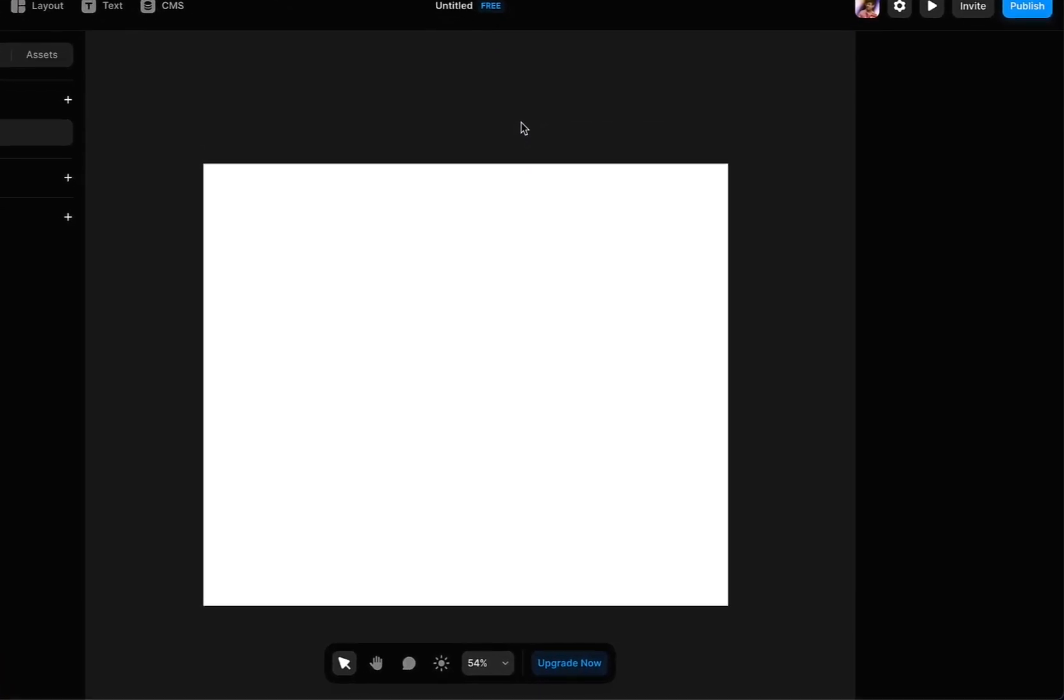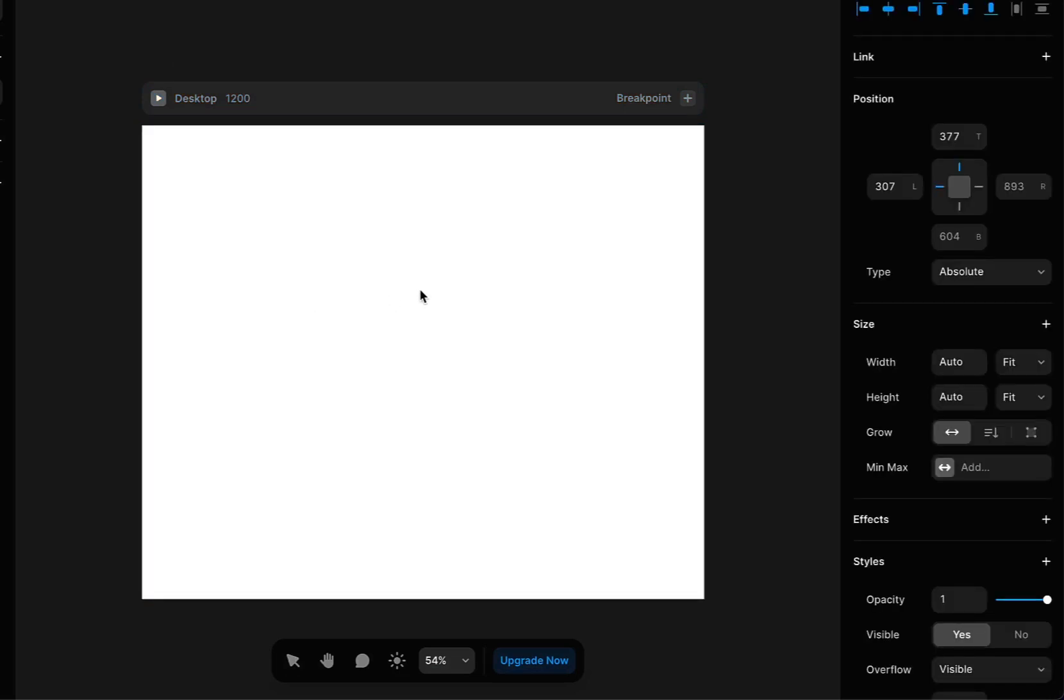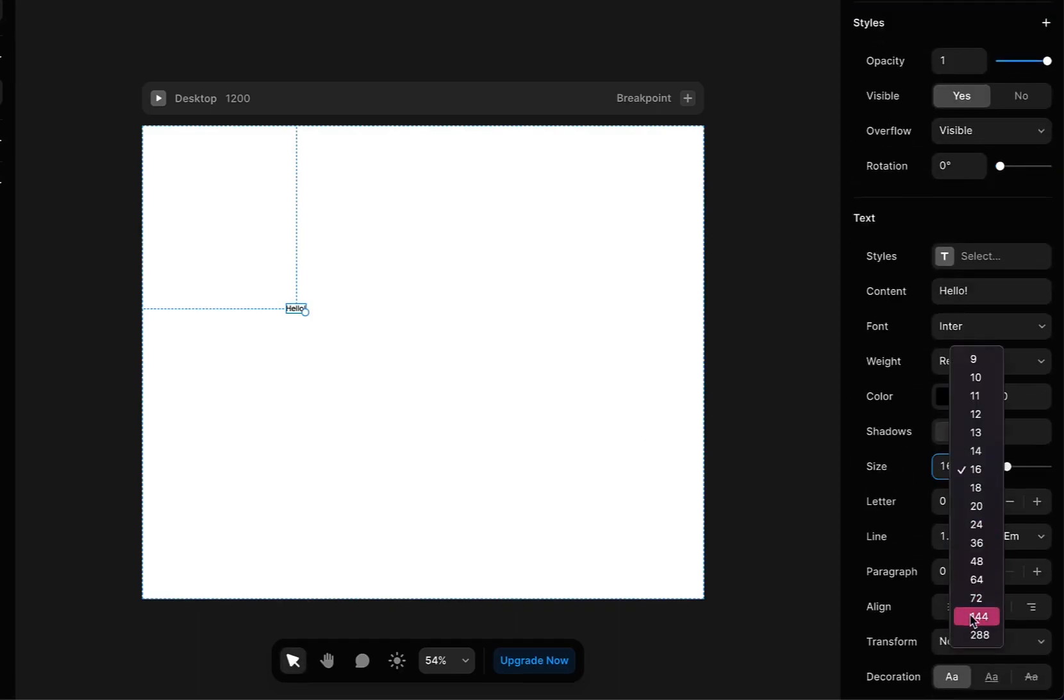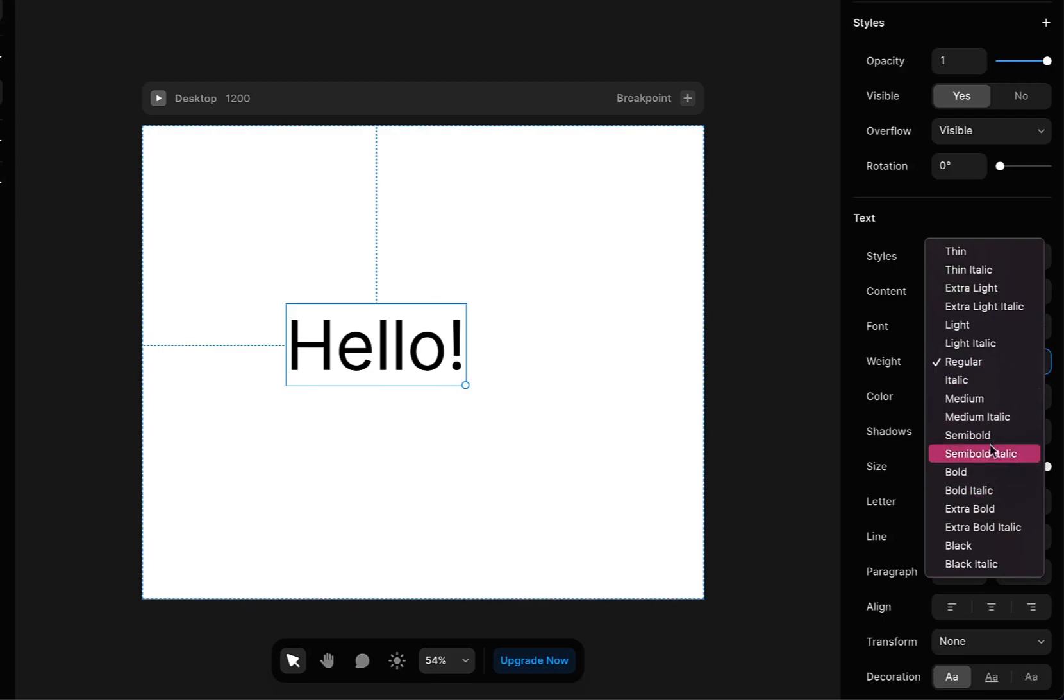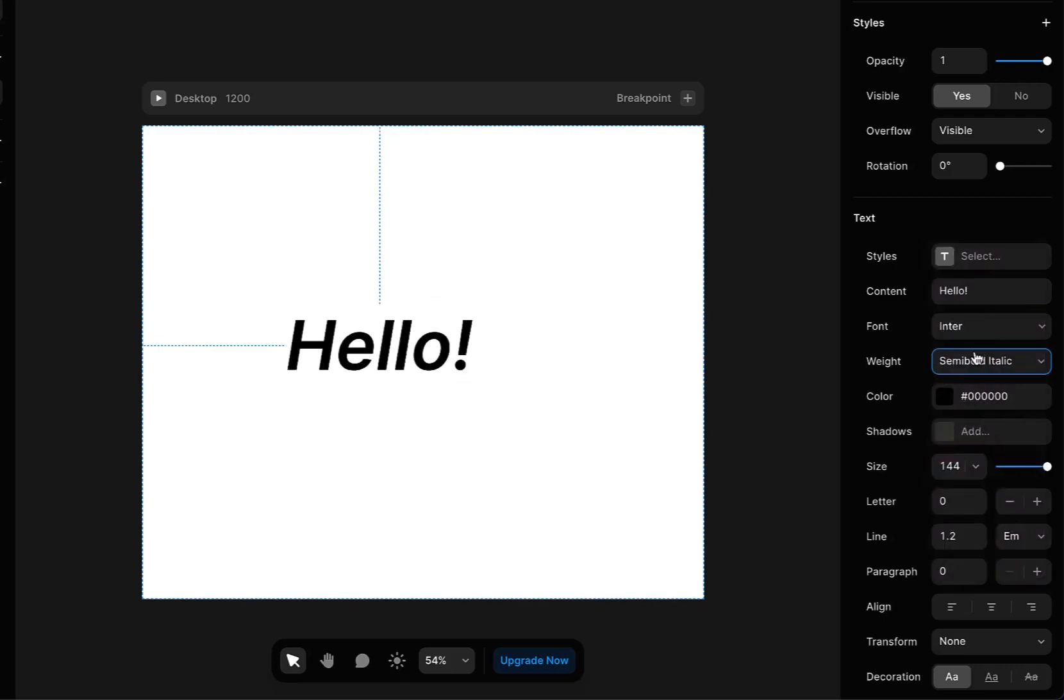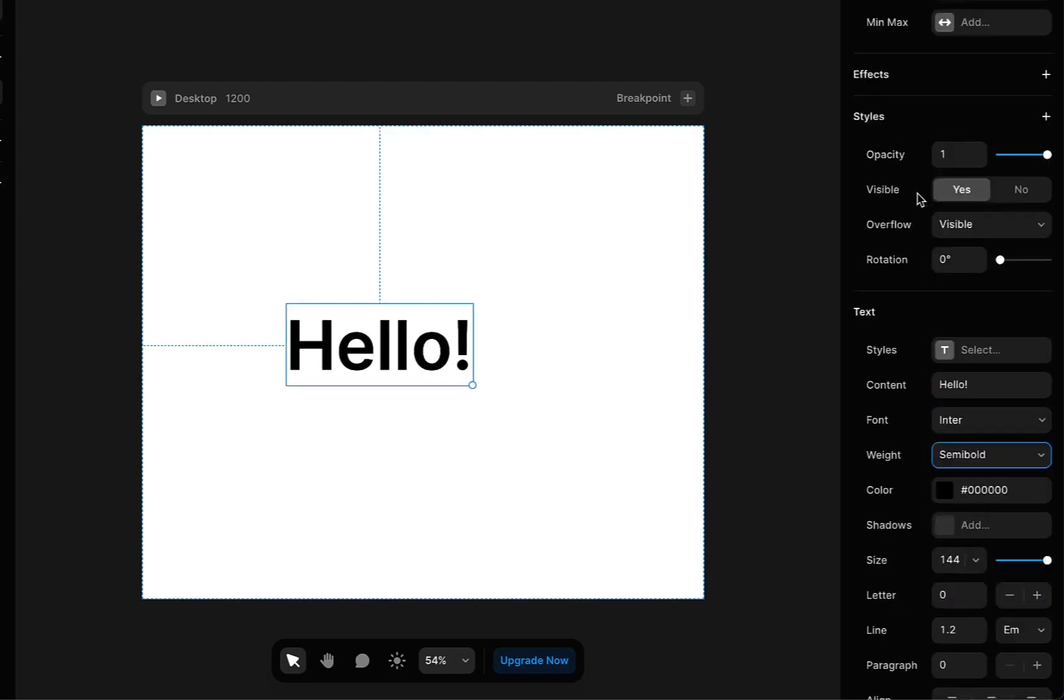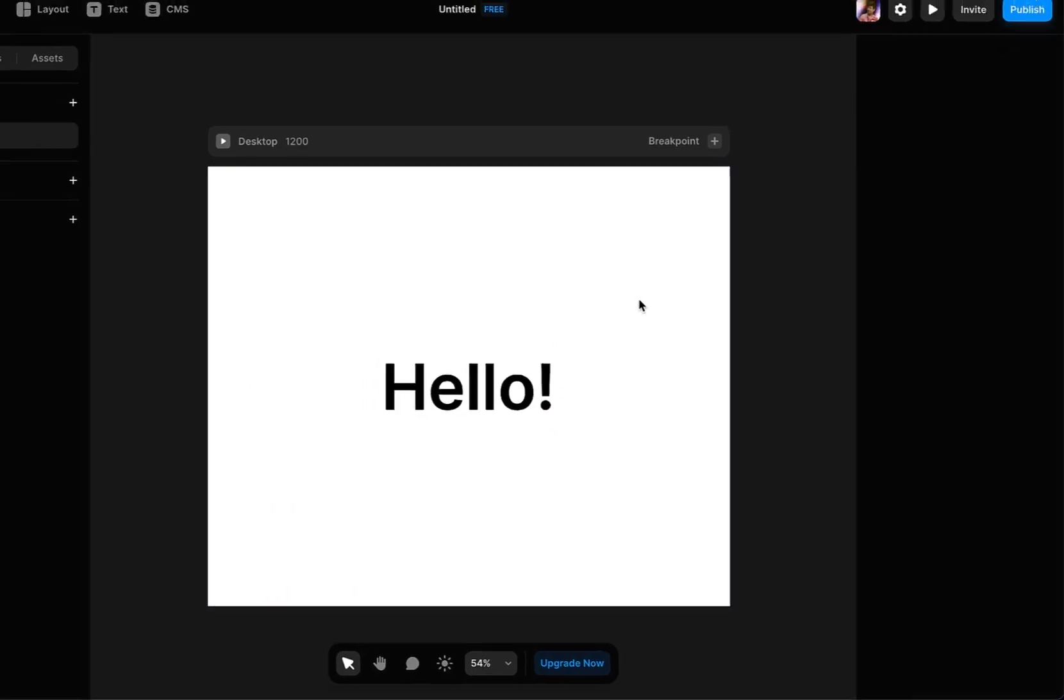Let's go to a new file and I'm going to use the text option and write anything that you would like to add. So I'm going to write hello and I'm going to increase the size to around 144 pixels and then I'm going to increase the weight. Let's set it to 70 bold and I'm going to center align it right here.